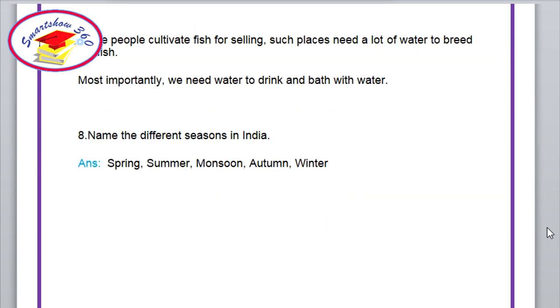And the final question, number 8. Name the different seasons in India. Answer: Spring, summer, monsoon, autumn and winter.